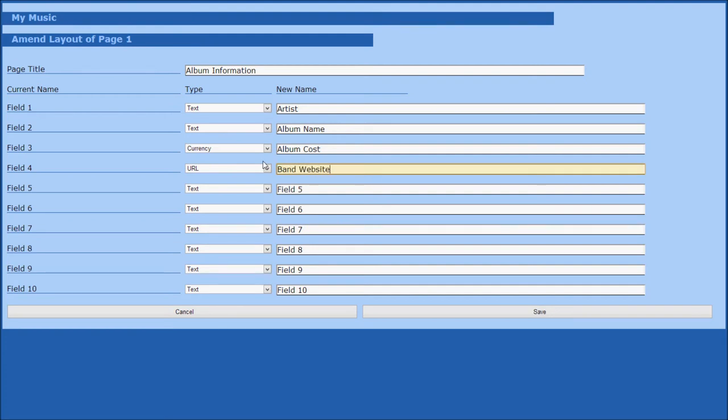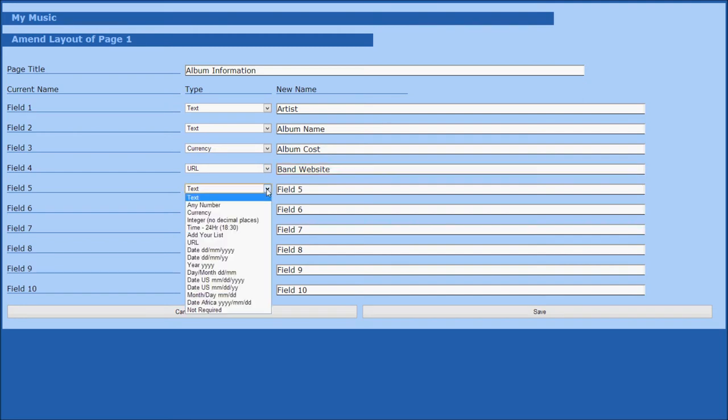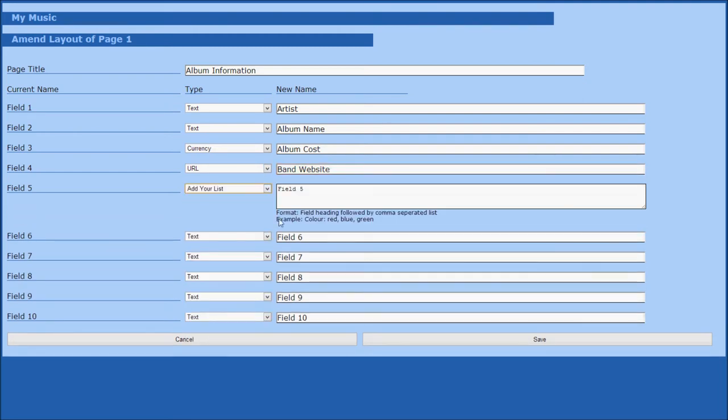If you have the standard or professional version of Nailbase, you have the further option of using drop down lists, which allows you to make a comma separated list of items that you want to be able to pick from. To do this, start by selecting add your list from the type menu.